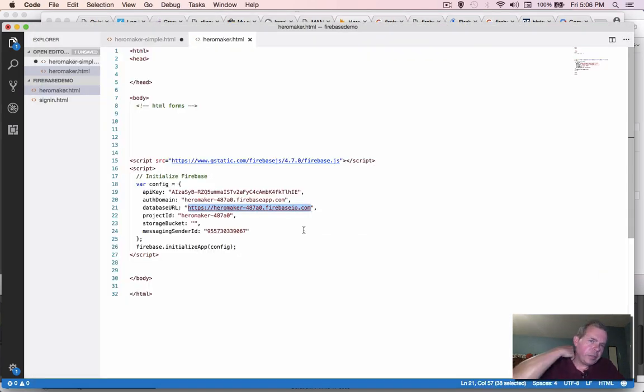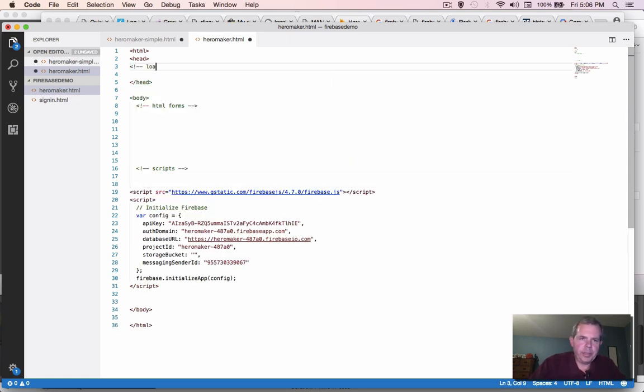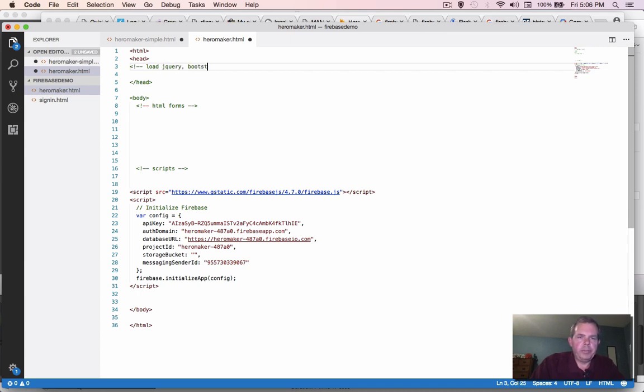Okay, now let's return to our code, our HTML code. In the header, we're going to have to load some things. We're going to load jQuery and Bootstrap. I'm also going to add up here Firebase.